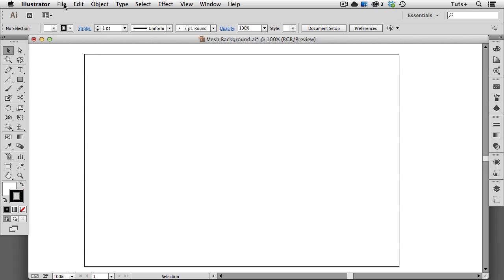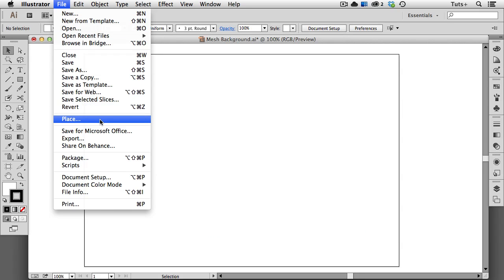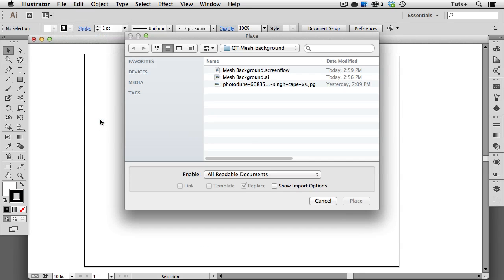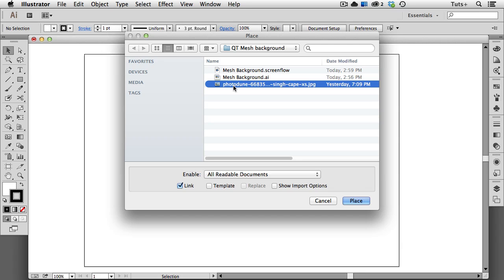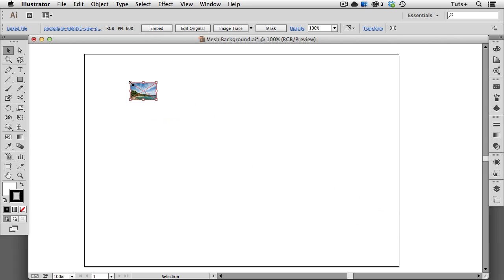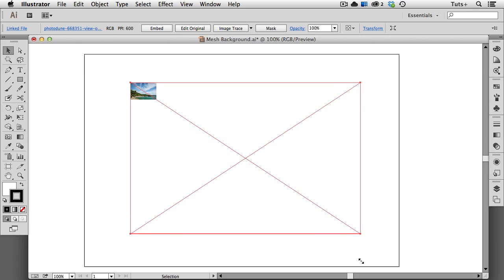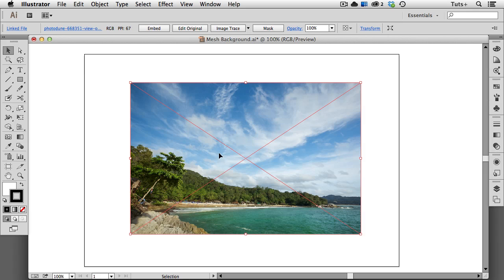The first thing you want to do is go up to the File menu to Place, to place a photo on your artboard. I have this photo from Photodune, and you can link it — that's fine, you don't have to embed it. Just click OK and then click once on the artboard. You can use a really small photo, as I have here, and that's part of the beauty of this tip. I'll just enlarge it to fill the artboard.